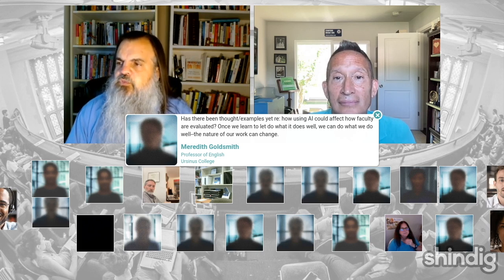Thank you, Brent — please put your channel in the chat box so people can subscribe. And that's an example of the video question format. Now we have a really thoughtful question from Ursinus College professor Meredith Goldsmith: has it been thought about yet how AI could affect how faculty are evaluated? Once we learn to let AI do what it does well and we can do what we do well, the nature of our work could change. What do you think about AI and faculty evaluation?